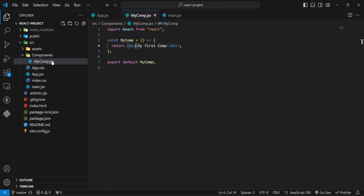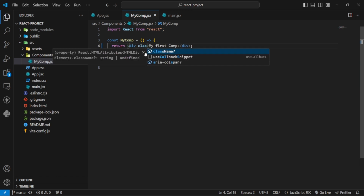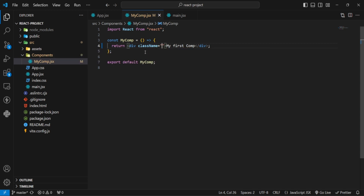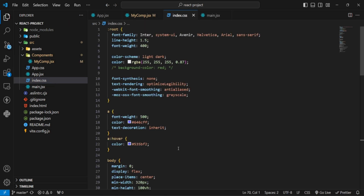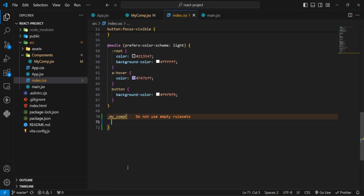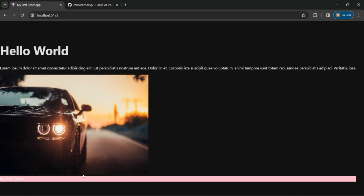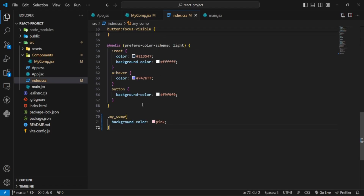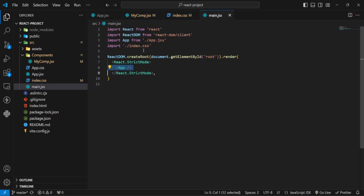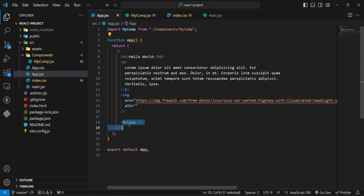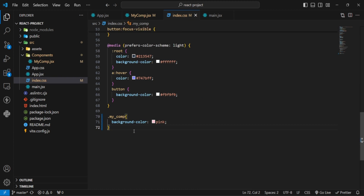I have a component created. I will give it a class name — note that in React we don't use 'class', we use 'className'. I will go to index.css and write the class name, then change the background color to pink. You can see the div has a pink background. There is no CSS import in the component file, but it is applied because index.css acts as global CSS.